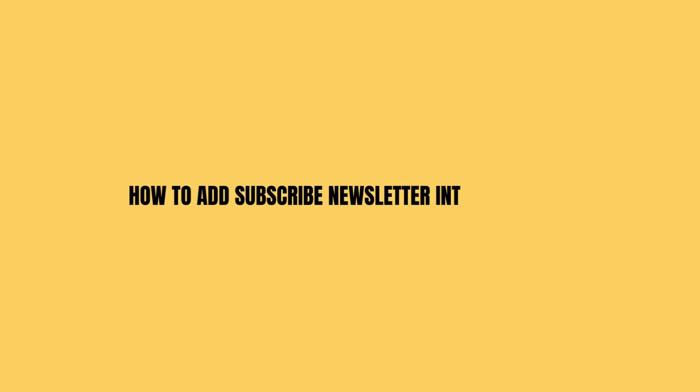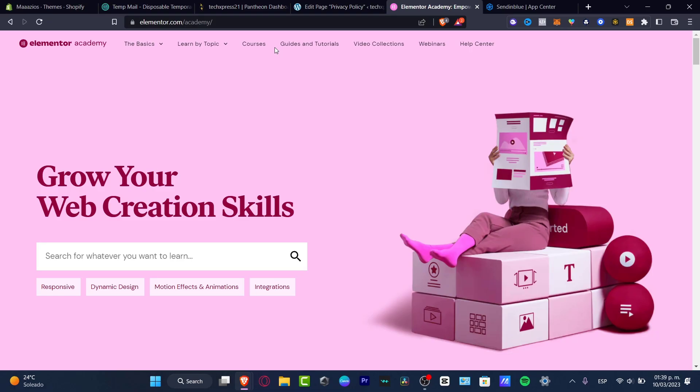How to add the subscribe newsletter into the Elementor Editor. In this step-by-step tutorial, I'm going to be showing you how we can do this. Welcome to Express, my name is Steven, and I'm going to be showing you how we can do this really fast.